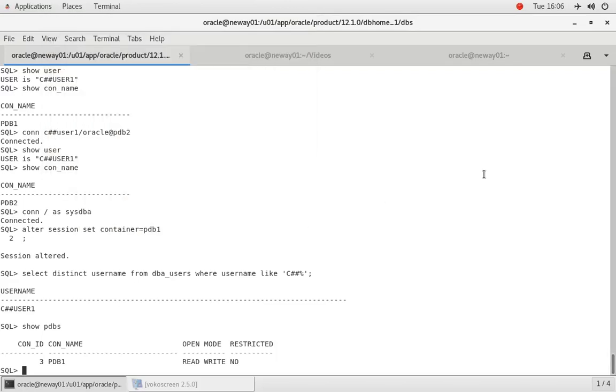Hey guys, in this video I'm going to show you how to create a common user locally so that user cannot actually connect to other pluggable databases, but only the root container. So let's get started.